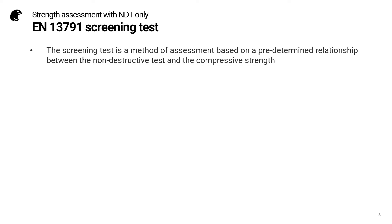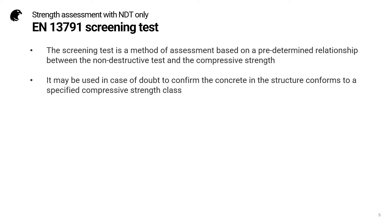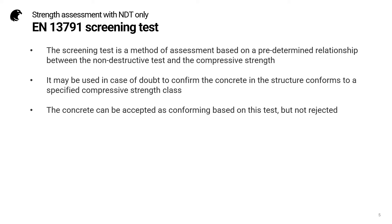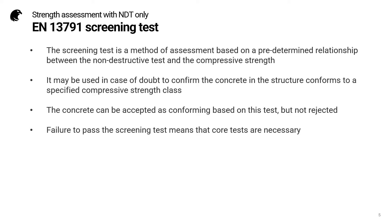The screening test is an assessment based on a predetermined relationship between the non-destructive test and the compressive strength. It may be used in case of doubt to confirm the concrete in the structure conforms to a specified compressive strength class. The concrete can be accepted based on this test, but not rejected. Failure to pass the screening test means that core tests would be necessary.